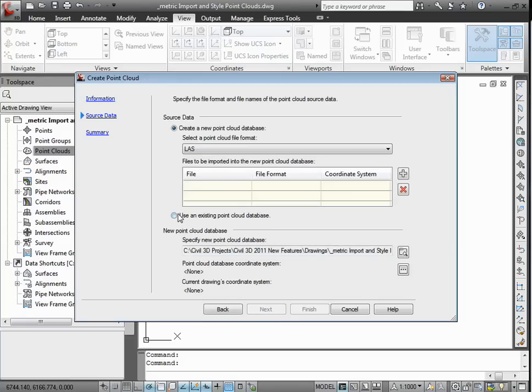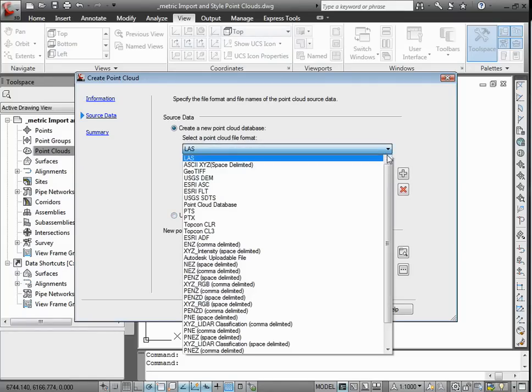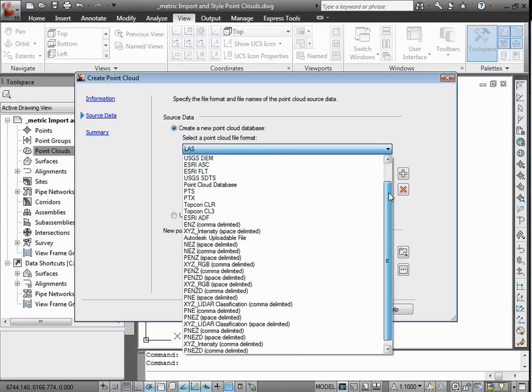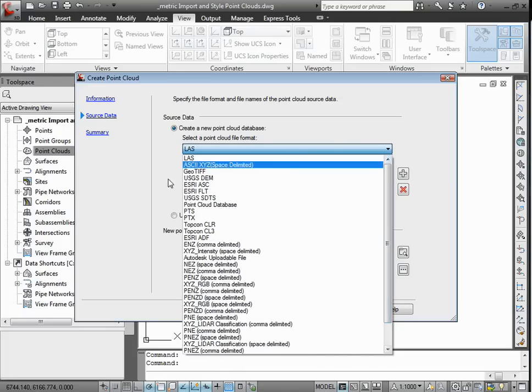We're then going to use an existing point cloud data, although we could use a new point cloud database by importing information from a variety of different formats like you see here.